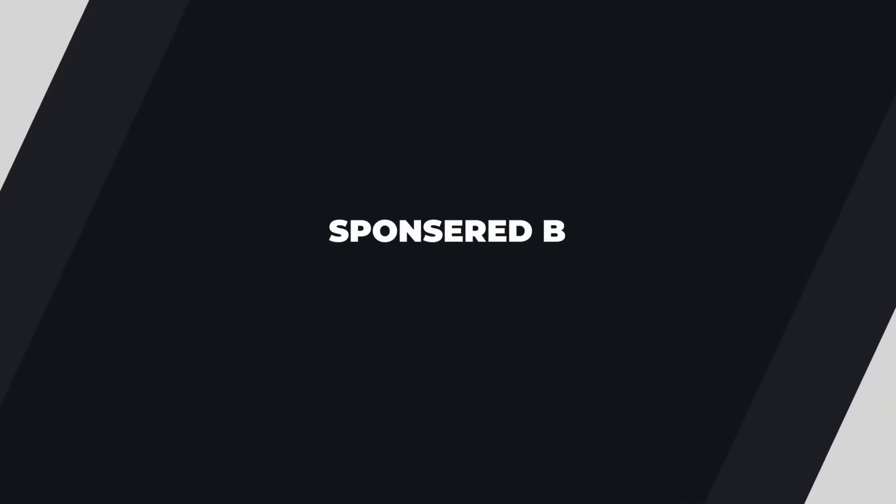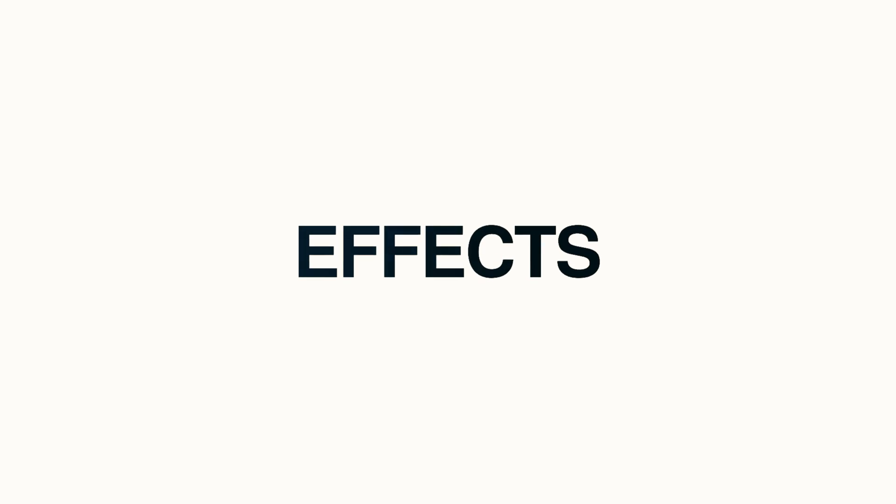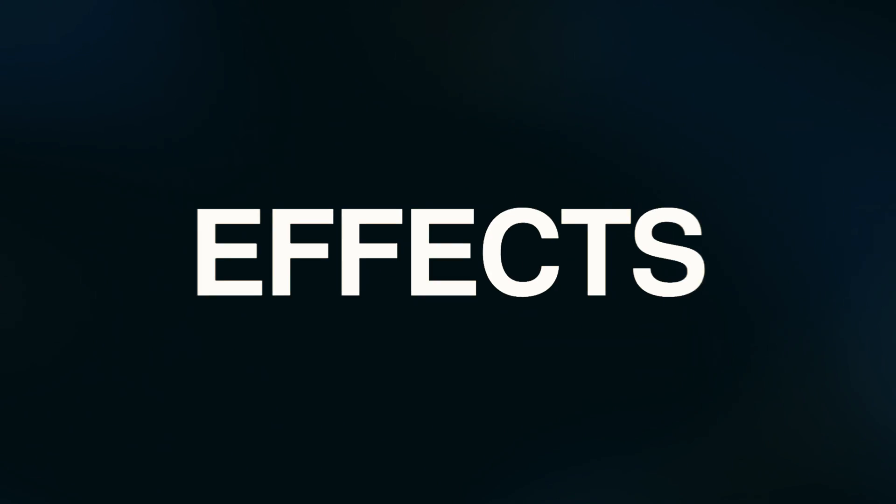This video is sponsored by Envato Elements. Hello guys, welcome back to my another After Effects tutorial. In this After Effects tutorial, we are going to create this.